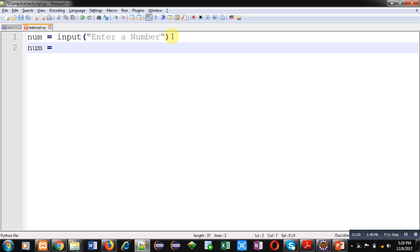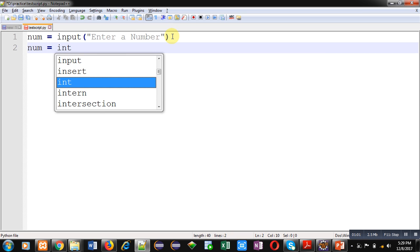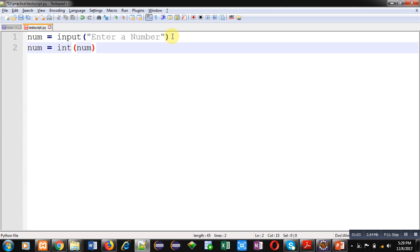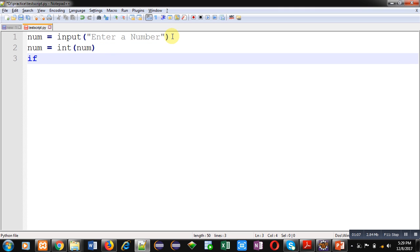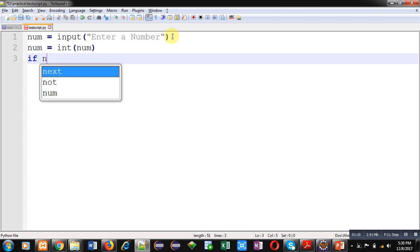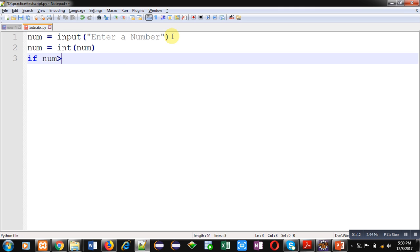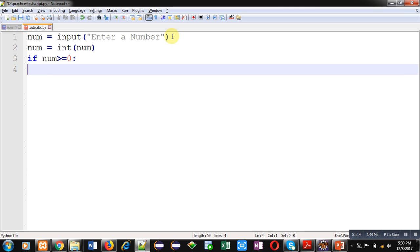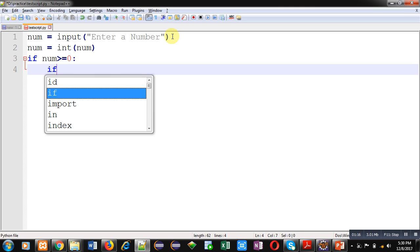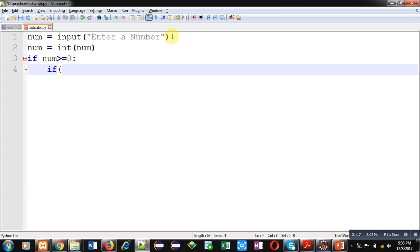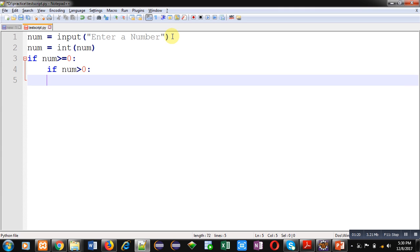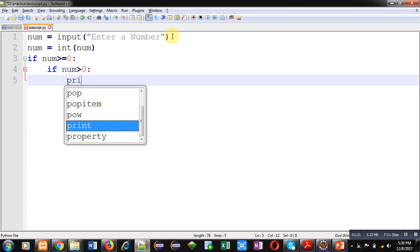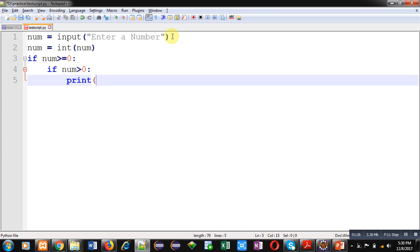Now I have to implement nested if. First I am checking if number is greater than or equal to zero. Then inside if, I am implementing another if whose condition is num greater than zero.